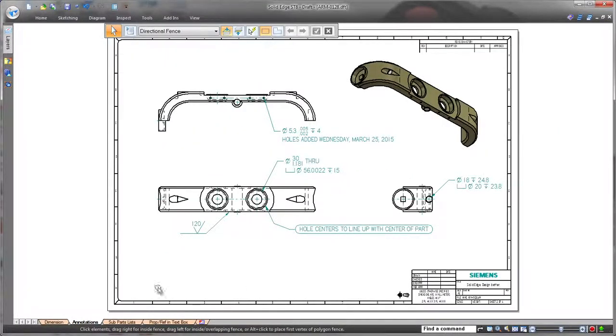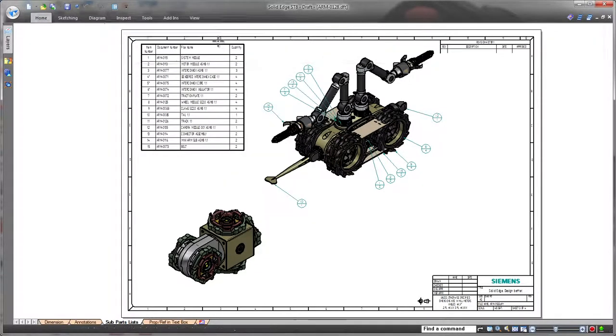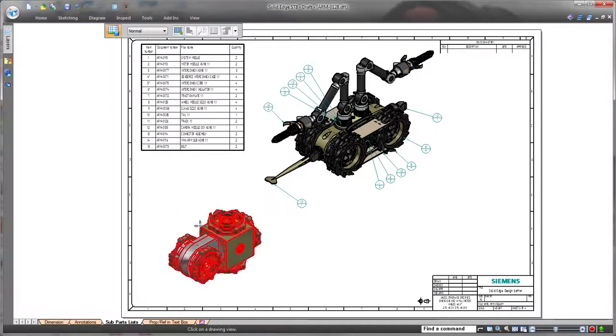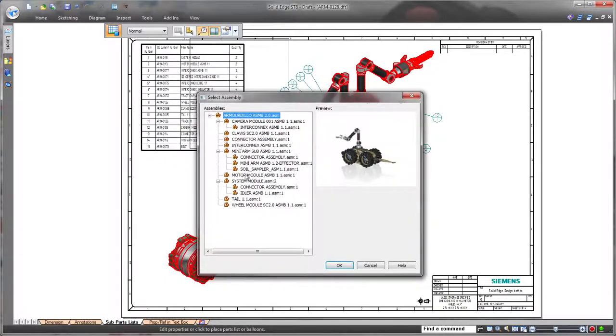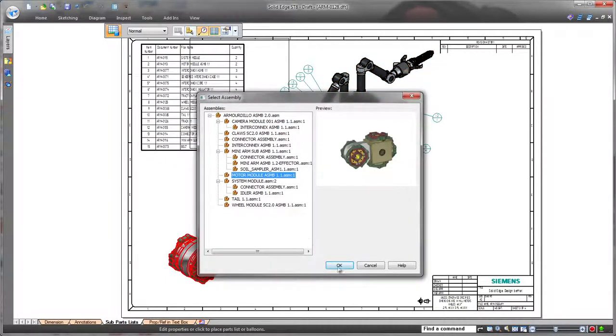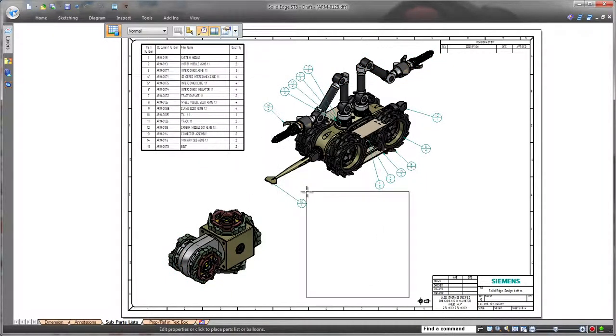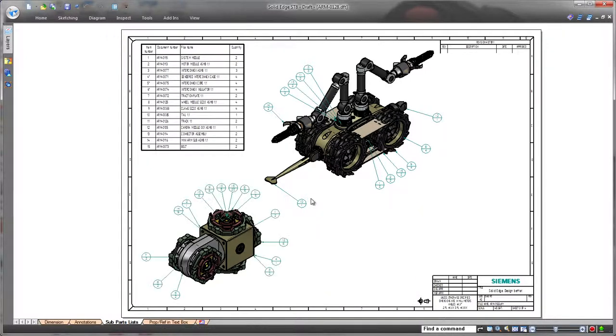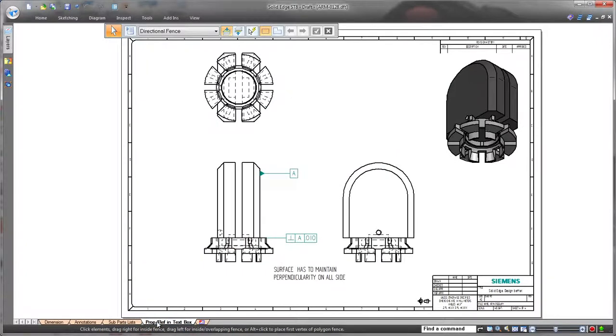Solid Edge ST8 delivers powerful drawing-level enhancements. For example, we'll present a sub-assembly's parts list, complete with its own unique item numbers and balloons, on the same sheet that contains the top-level assembly. Watch as we generate a parts list for the robot's motor module with quick and easy clicks.